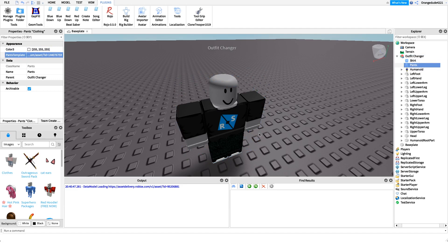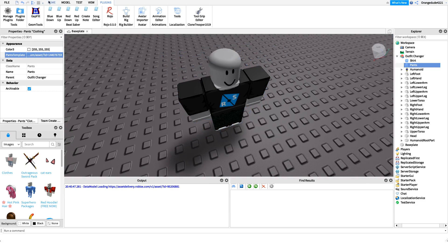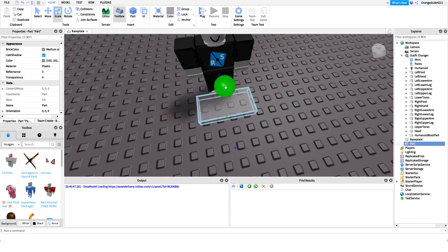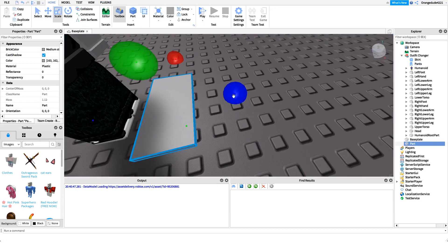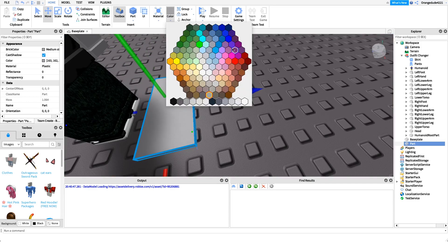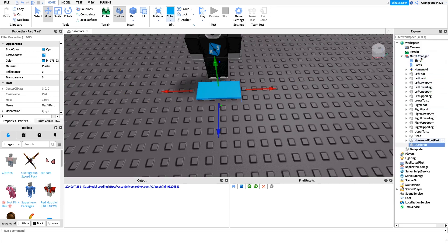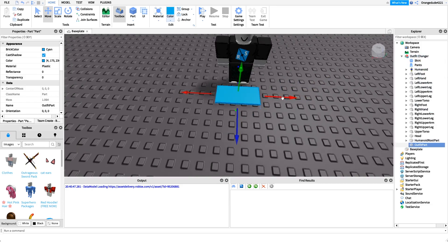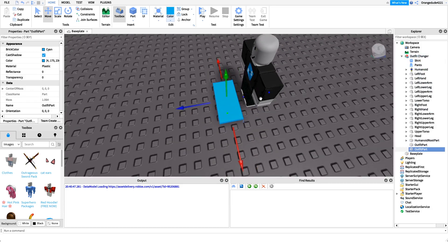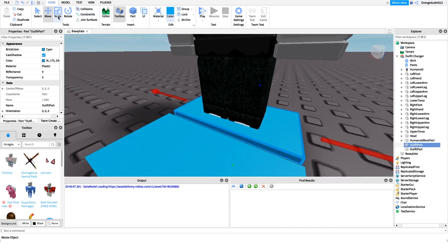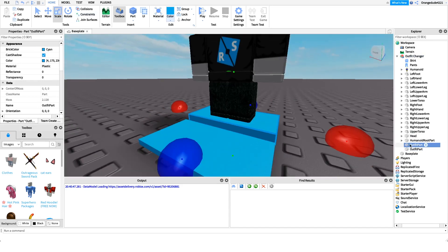Now we need a part that the player can step on to change their outfit. I'll create a new part under Workspace, resize it to look more aesthetically pleasing, set the color to blue, and name it 'outfit part'. I'll set its parent to the outfit changer model so everything is in one model. Then I'll clone the outfit part, move it under the NPC's feet, scale it up a little — this will be the stand the NPC stands on — and name it 'NPC stand'.